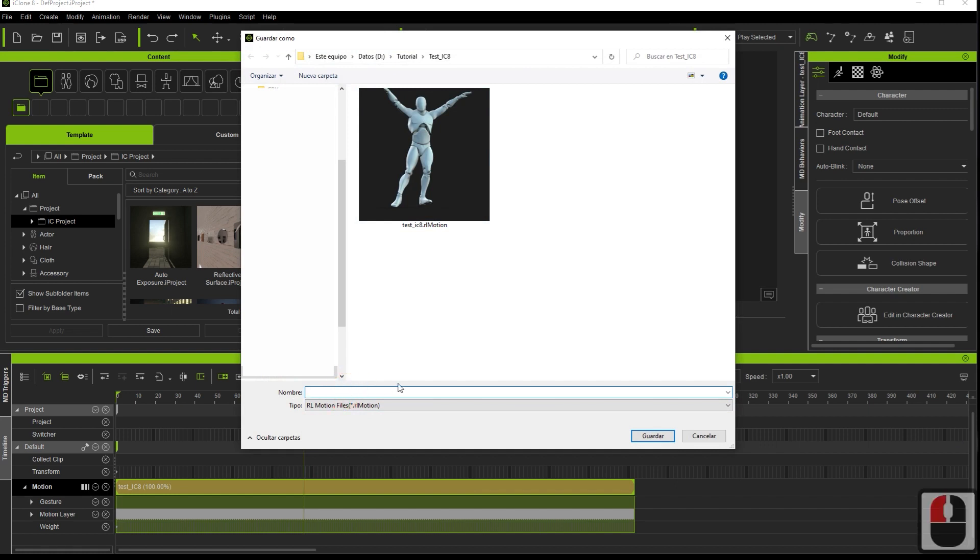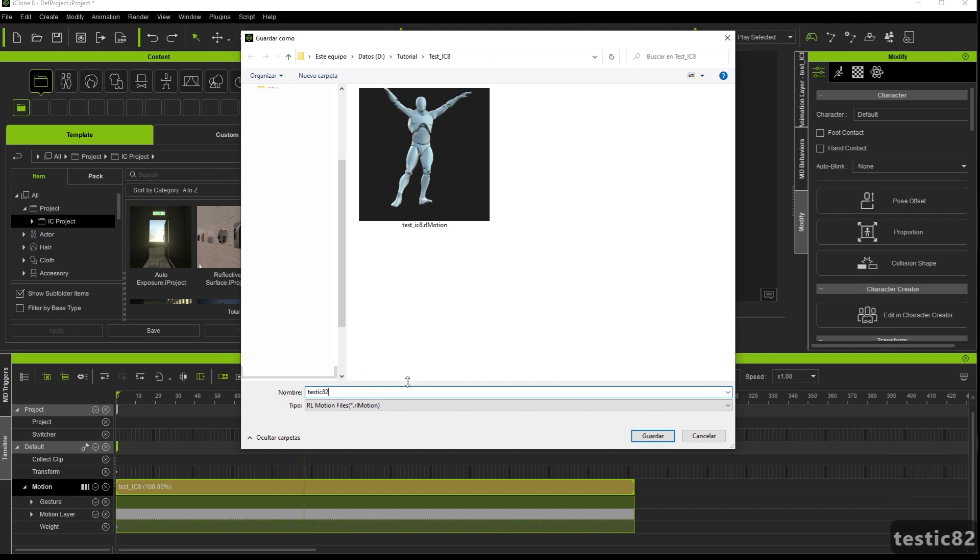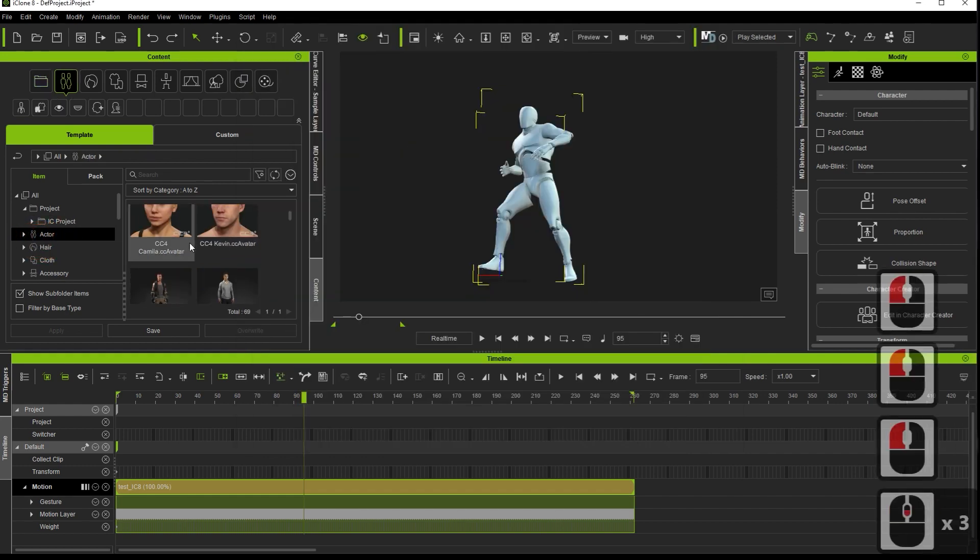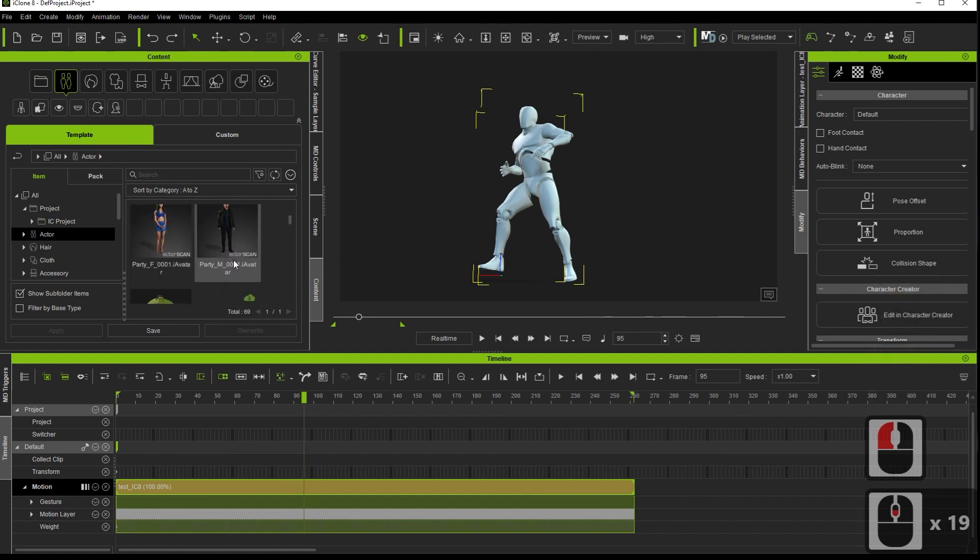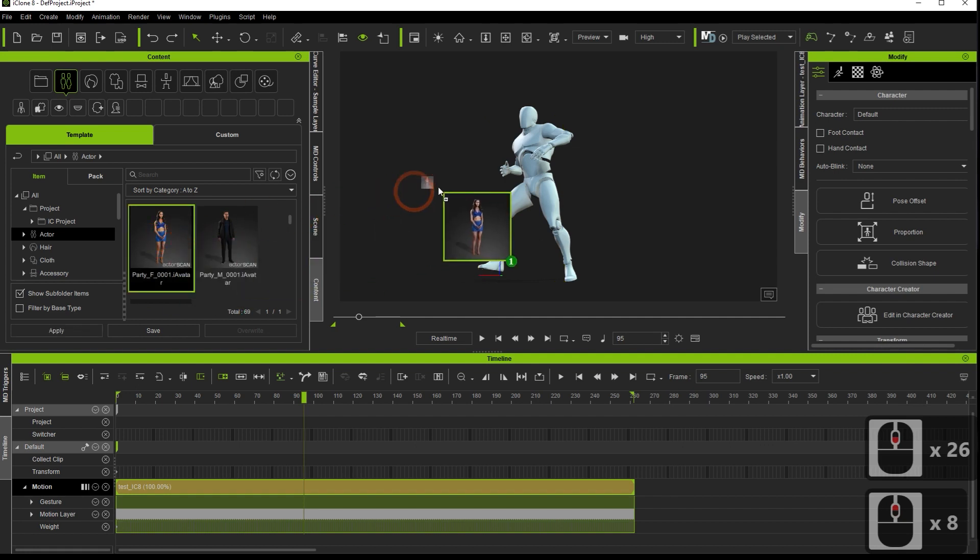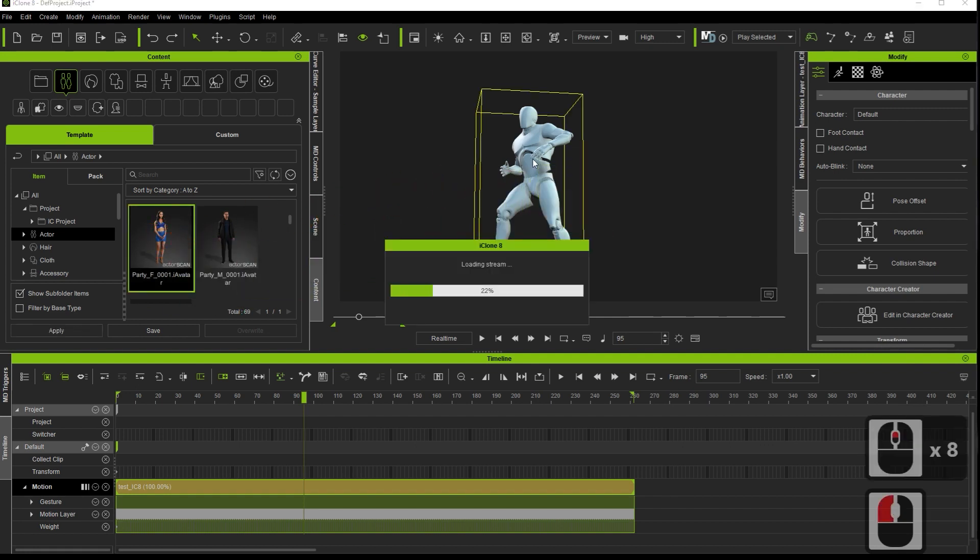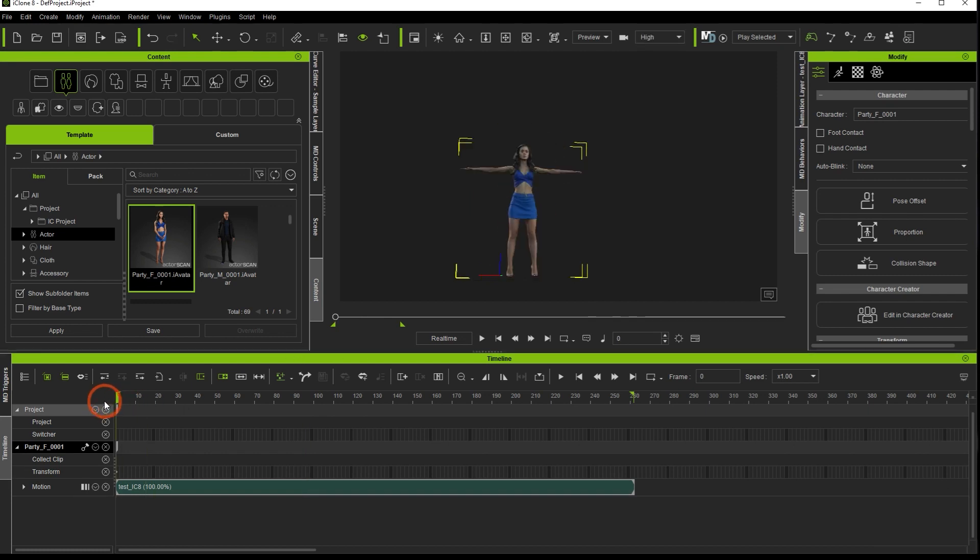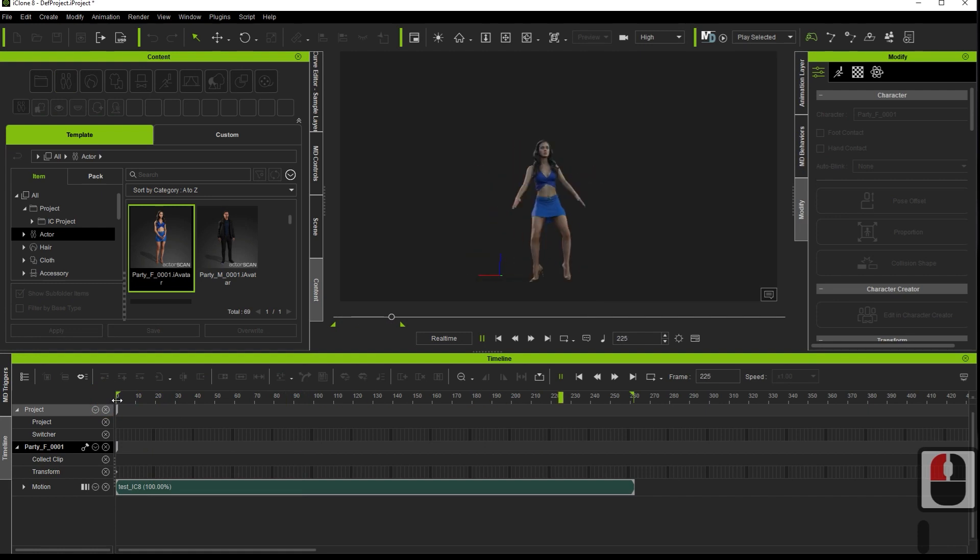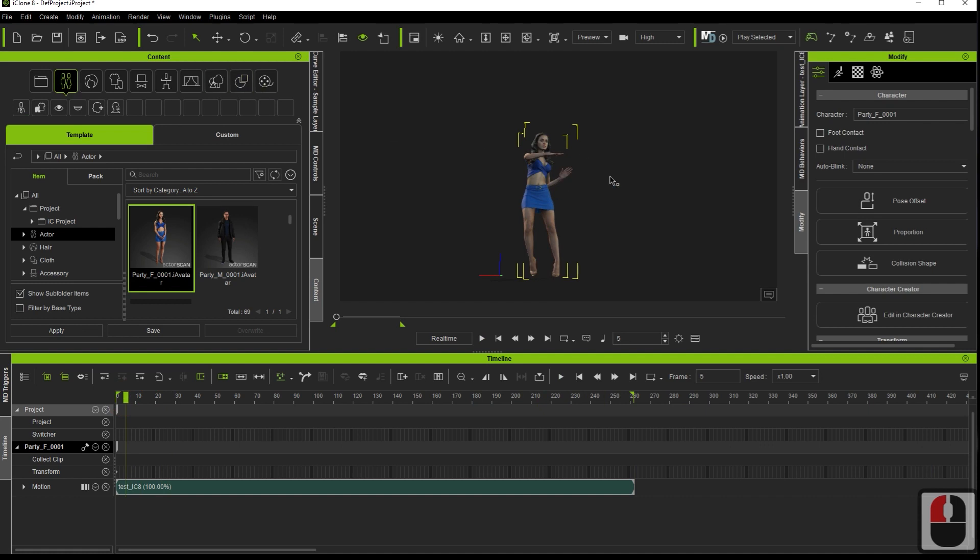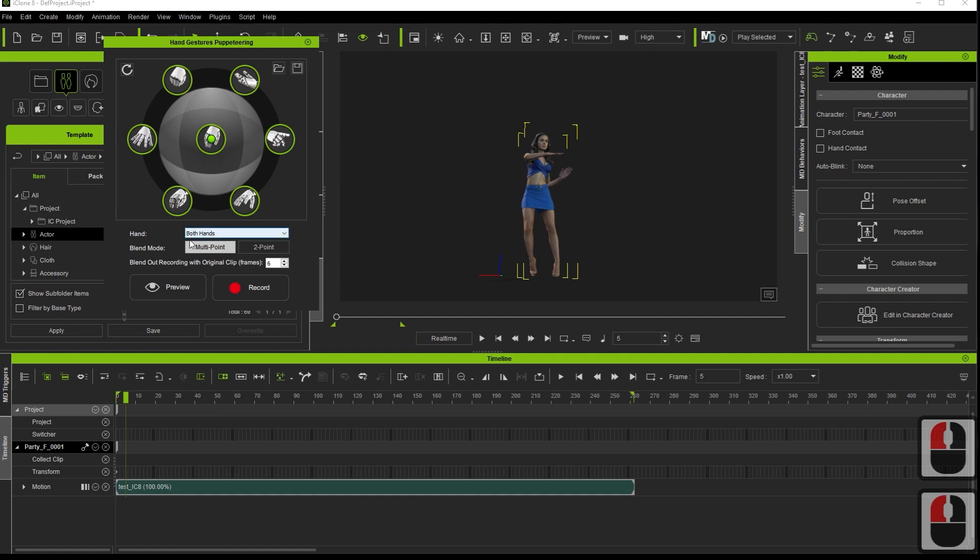Save the animation in iClone format. We could also apply a character directly. iClone has a free plugin to animate the hands.